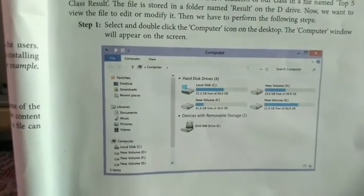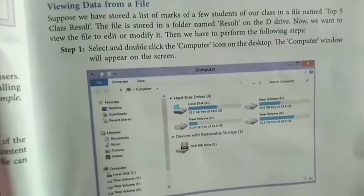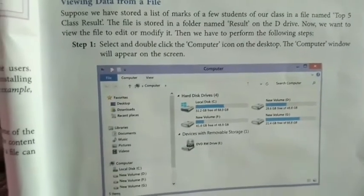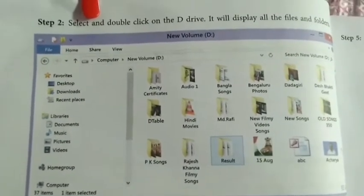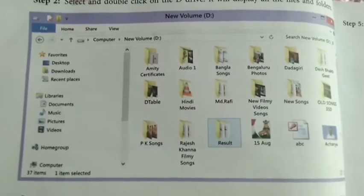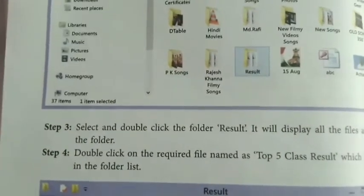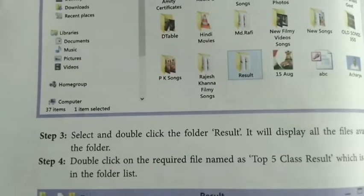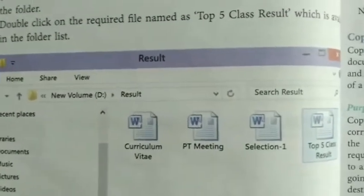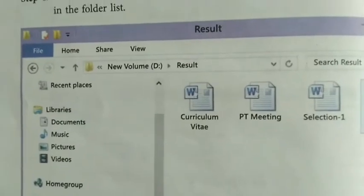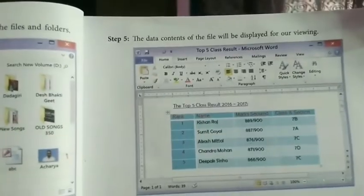The computer window will appear on the screen and shows all the drives like C drive, D drive, F drive, and any removable drives. In step two, suppose you click on your local disk drive D, it will show you all the files and folders. In step three, you select a folder like the result folder and click on it. Inside the result folder all the sub-files are stored. Whichever file you want, double click — that particular file will open, as shown in step five.